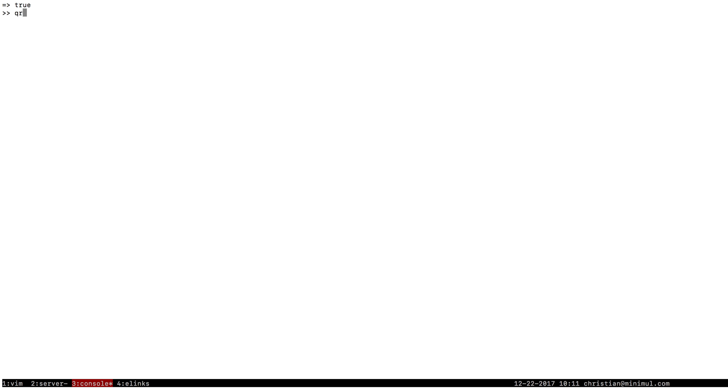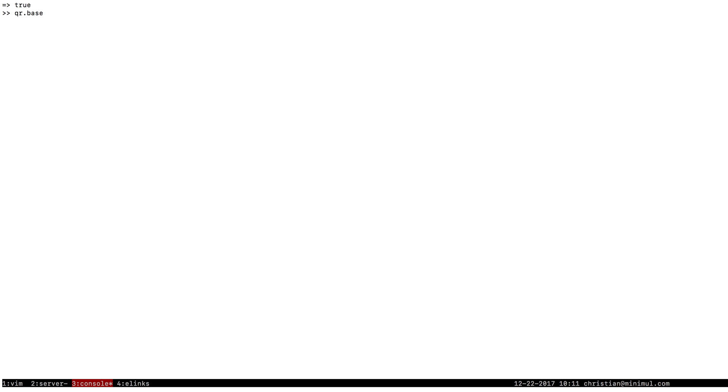So I already have, I'm in Rails console, and I already have initialized a QuickBooks Ruby session. And that's going to be represented by qr.base.